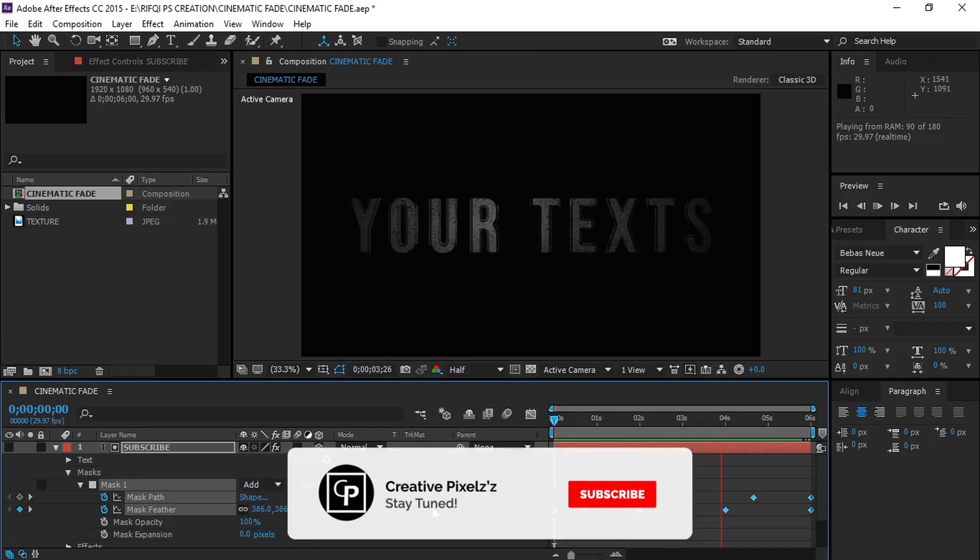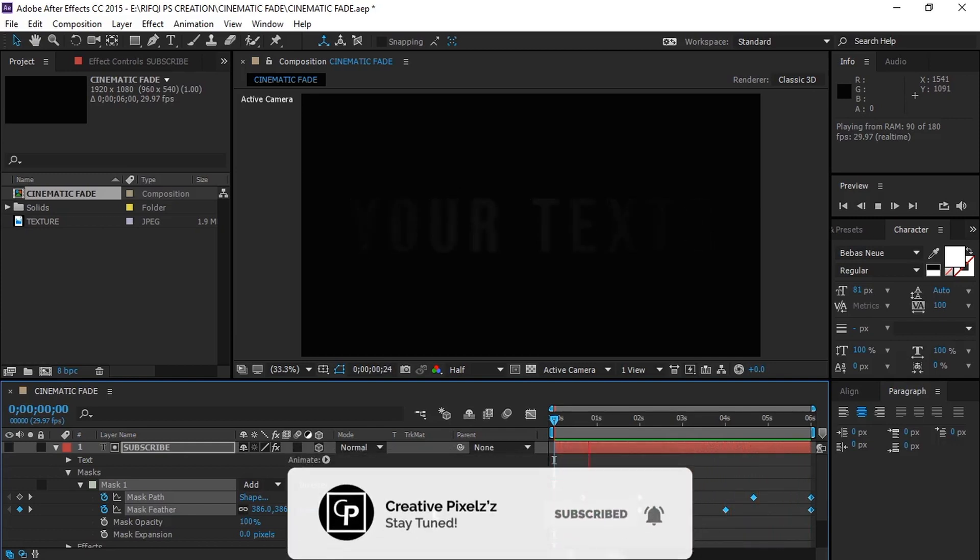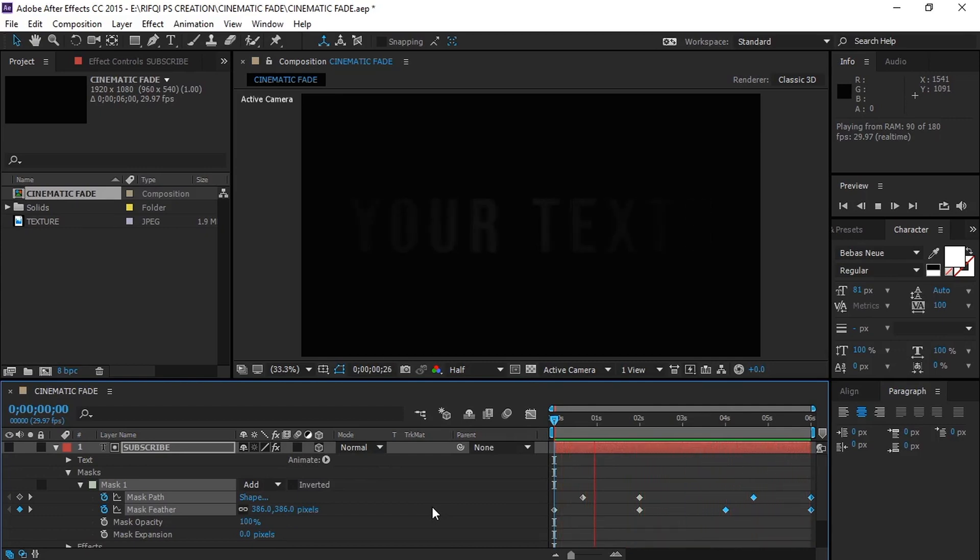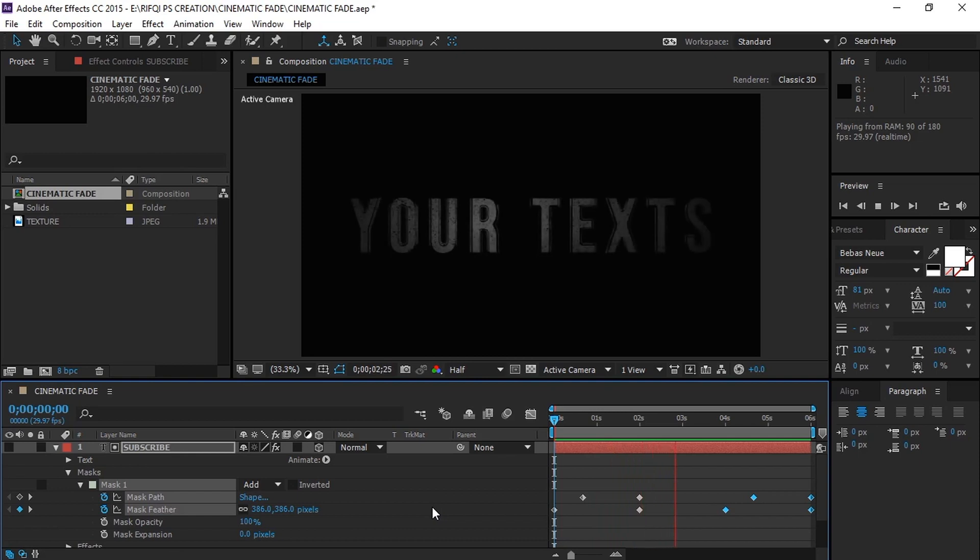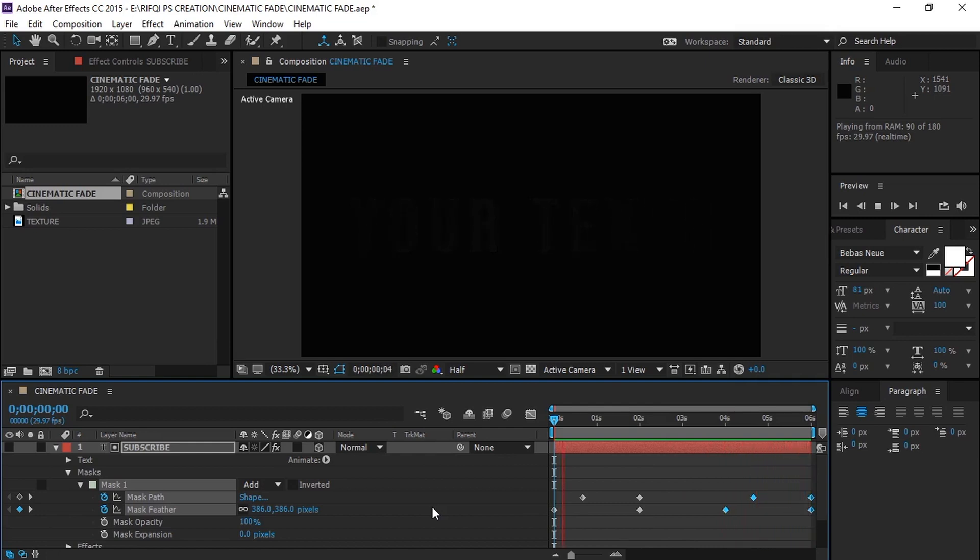Hi guys, welcome back to our channel Creative Pixels. Today we're going to see how to create a simple cinematic fade-out effect in After Effects. Let's take a look at what we are creating today. That's looking cool, isn't it? So without any further ado, let's get started.